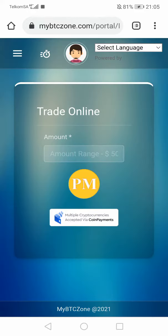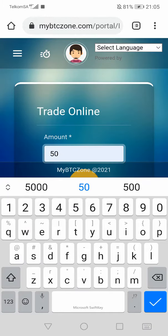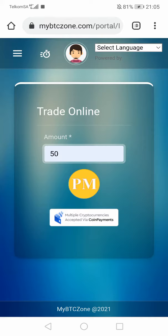Once you click on trade, it will take you here and you'll put the amount. You put the amount here, let's say 50. Once you enter 50, you're going to click here if you're using Bitcoin or other coin.